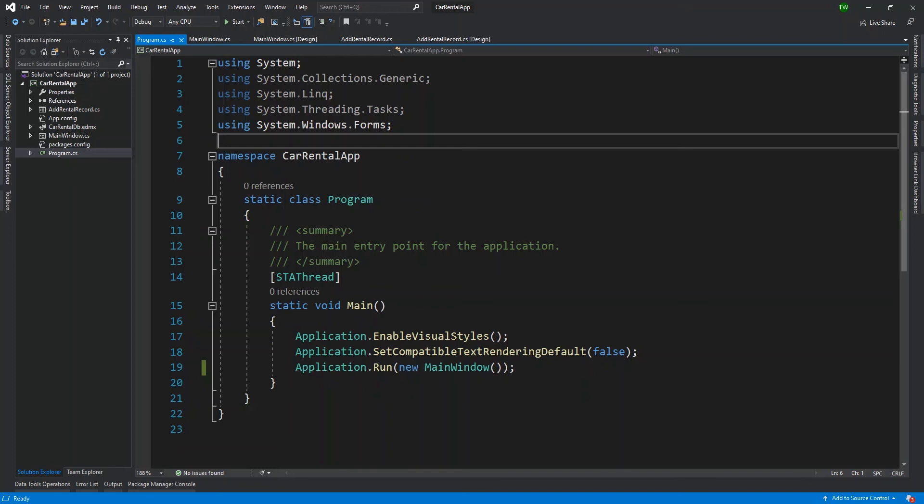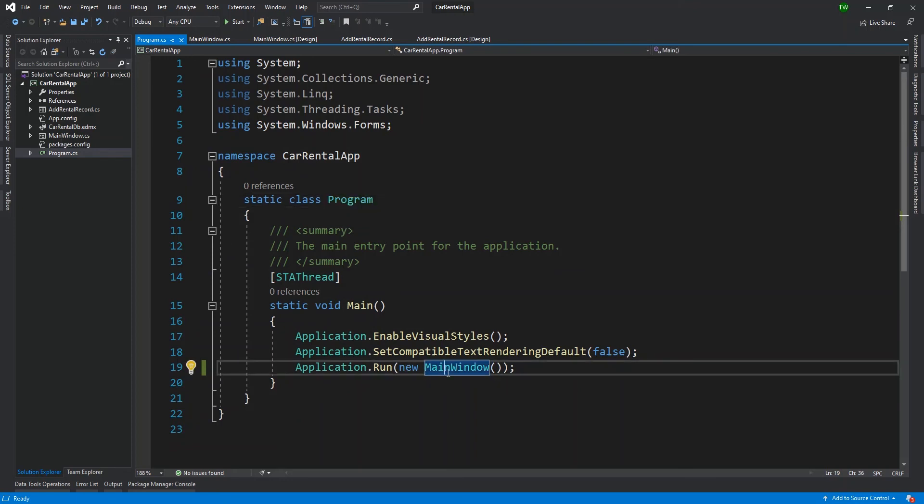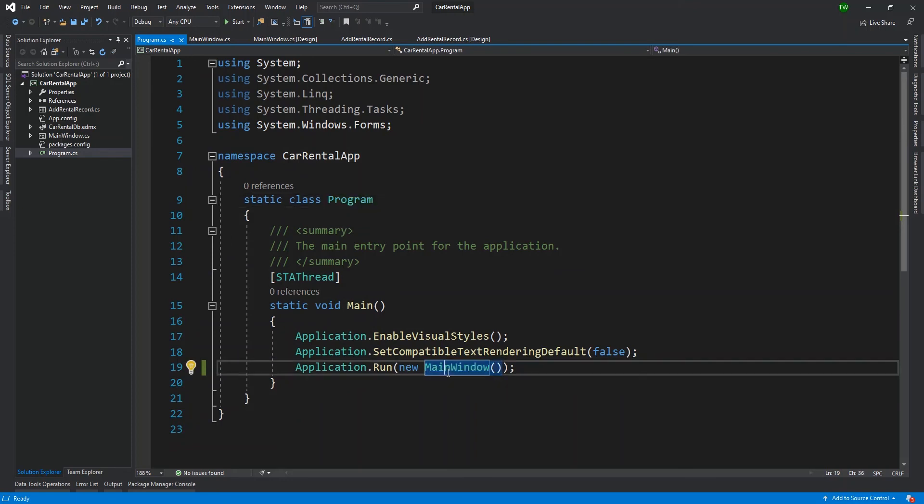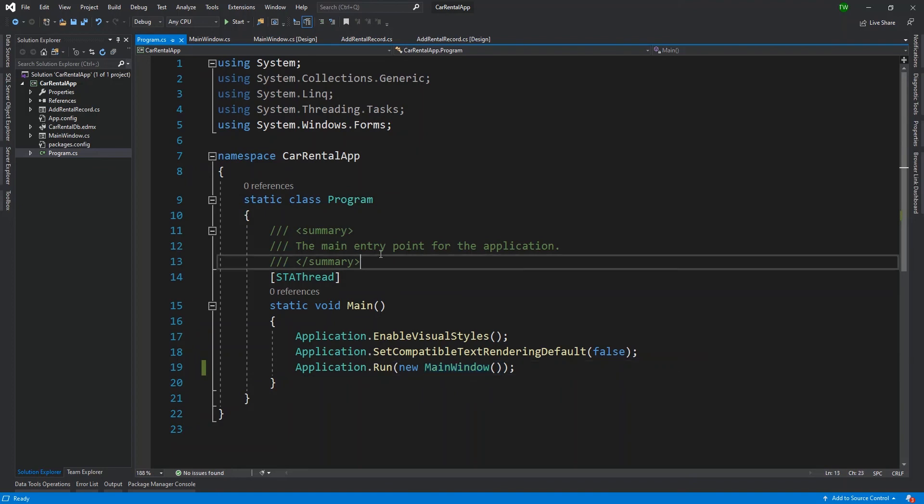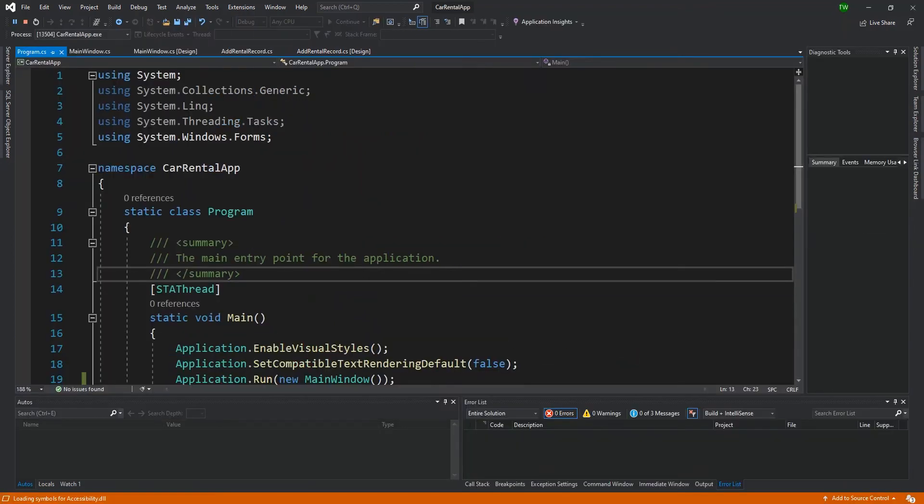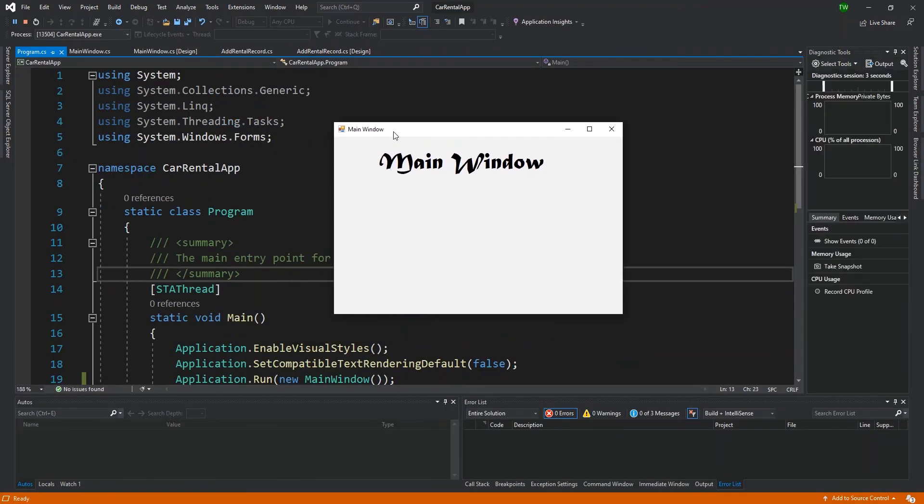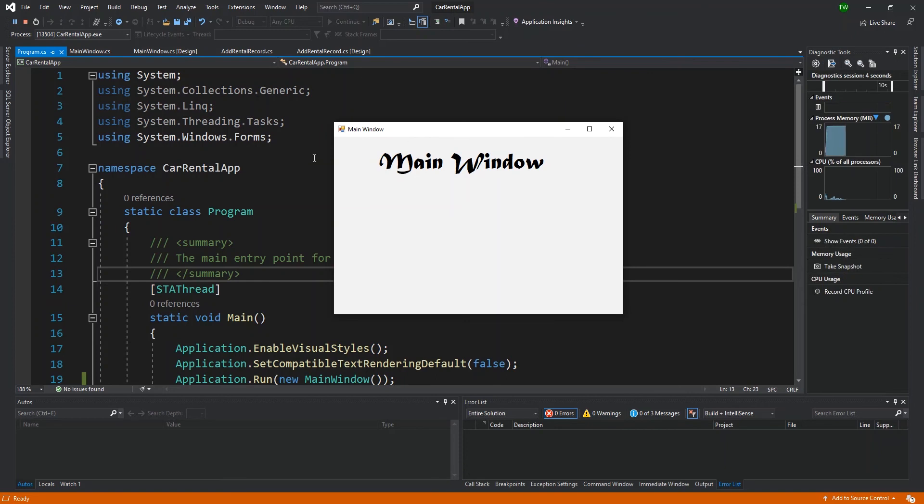In our previous video, we started making some modifications to the flow of our application, most notably the fact that we created a new win form and set it to be the initial form to be launched when our application starts. So when I click start, we would traditionally see the current form, now we're seeing our main window.